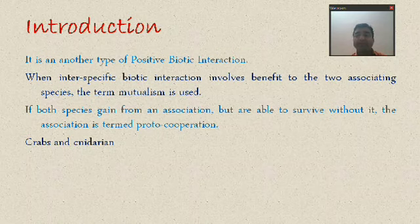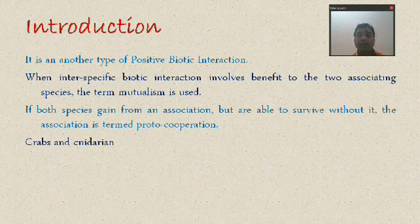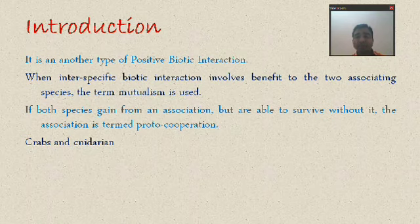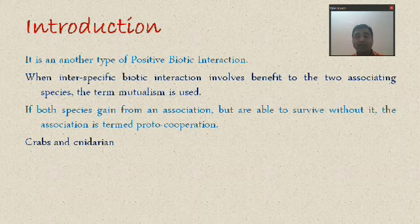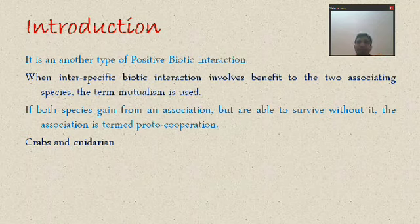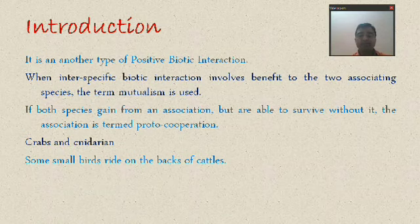When the crab is moving, the cnidarian can move from one place to another. In return, the crab gets the benefit of camouflage. The cnidarian gets mobility with the help of the crab. But this association is not mandatory — the cnidarian can grow on rock substrate also, and the crab can move without the cnidarian. So it is one example of proto-cooperation.